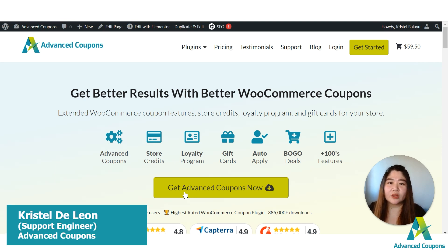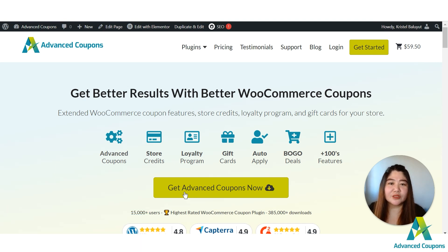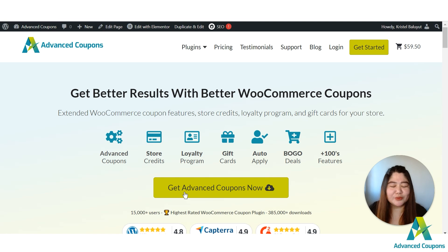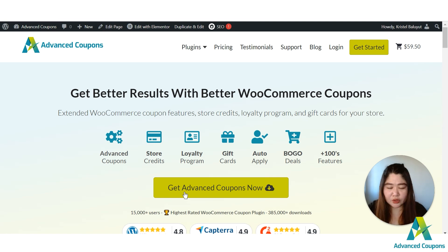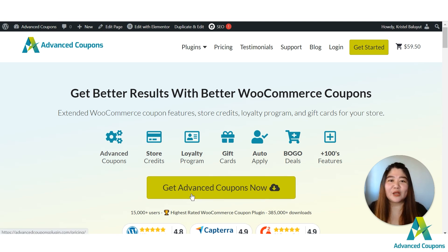Hi store owners, my name is Crystal and welcome to Advanced Coupons channel. In today's video we're going to discuss the newest feature of the Advanced Coupons plugin — the My Coupons tab that is available under the My Account page. We've been receiving a lot of requests about this one and we made it possible. The My Coupons tab is now available under the My Account page so that all available coupons you offer on your site will show from that page.